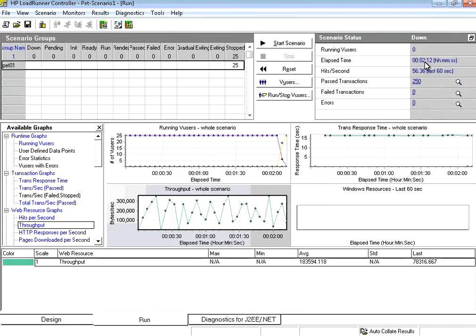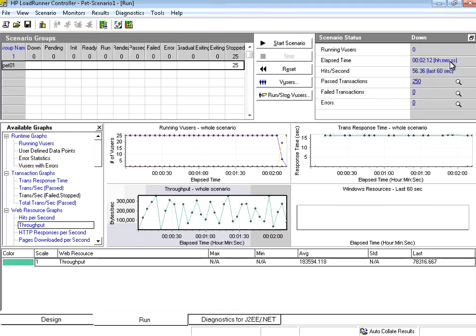It will allow all the users to complete the script and then gracefully and gradually exit.